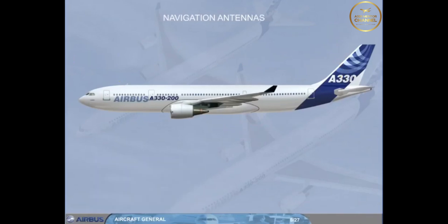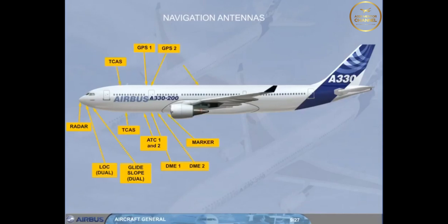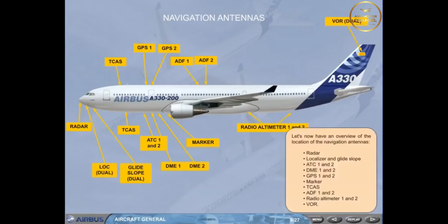Let's now have an overview of the location of the navigation antennas: Radar, Localizer and glide slope, ATC-1 and 2, DME-1 and 2, GPS-1 and 2, Marker, TCAS, ADF-1 and 2, and Radio altimeter 1 and 2.